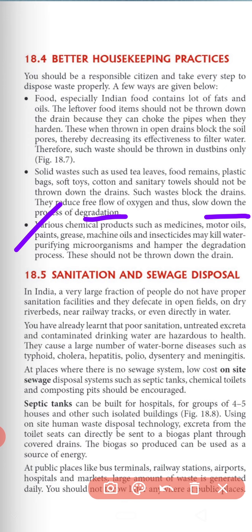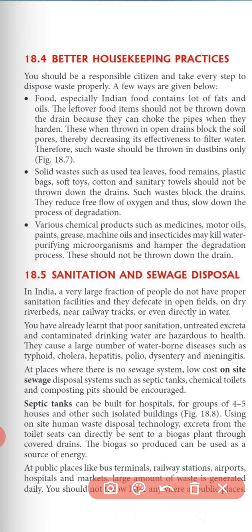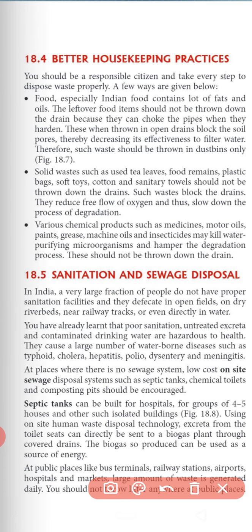Various chemical products like medicines, motor oil, paint, grease, machine oil and insecticide may kill water-purifying and degradation processes, so they should not be thrown down the drain. Regarding sanitation and sewage disposal — in India, a very large fraction of people do not have proper sanitation facilities. They defecate in open fields, on dry riverbeds, near railway tracks or even directly in water.